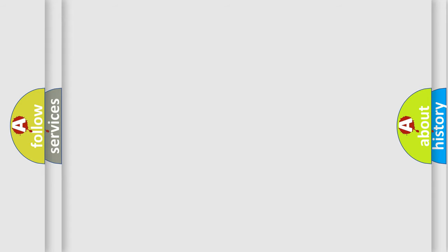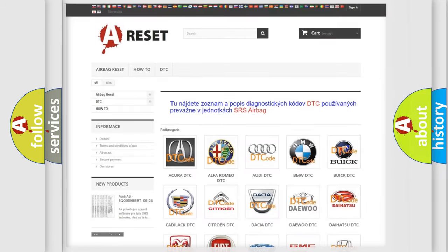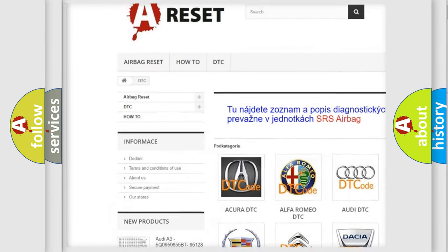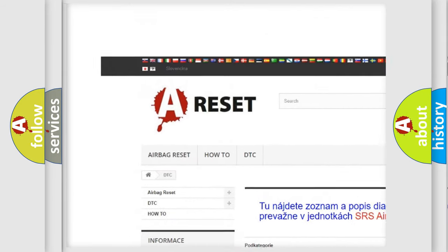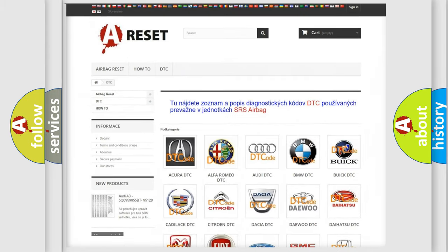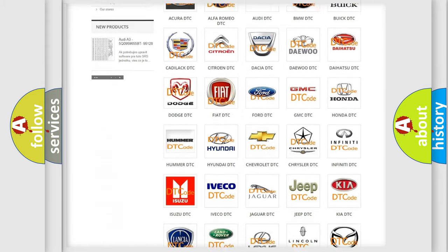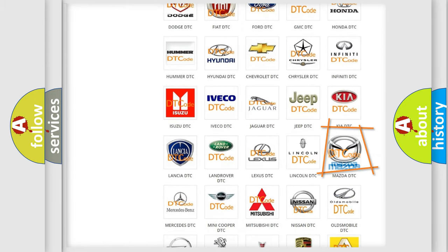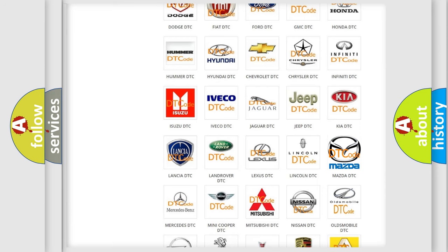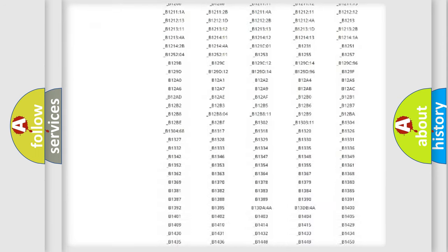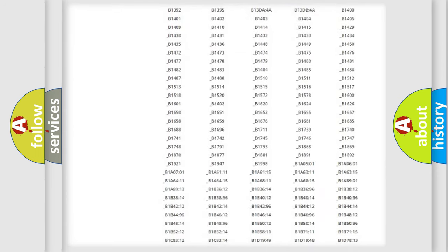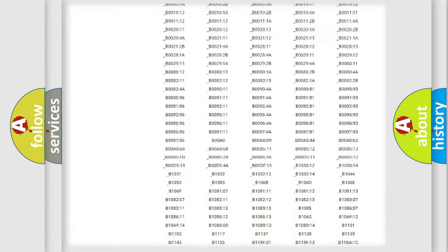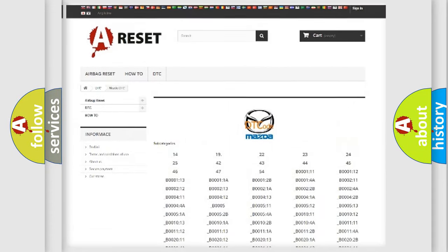Our website airbagreset.sk produces useful videos for you. You do not have to go through the OBD-II protocol anymore to know how to troubleshoot any car breakdown. You will find all the diagnostic codes that can be diagnosed in Mazda vehicles.